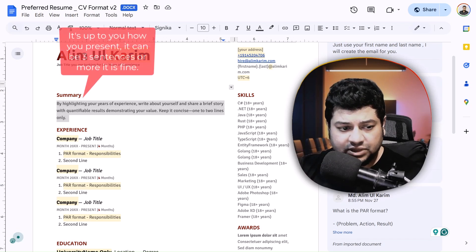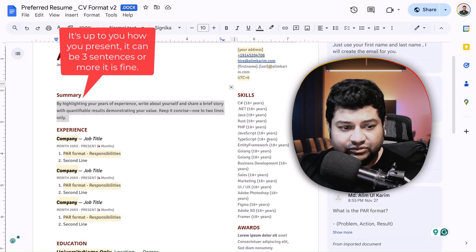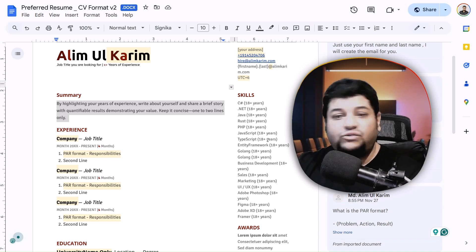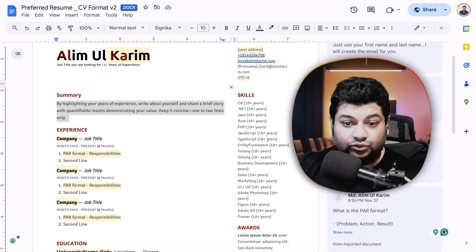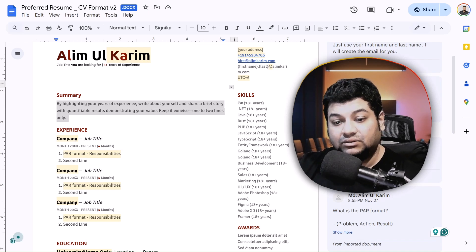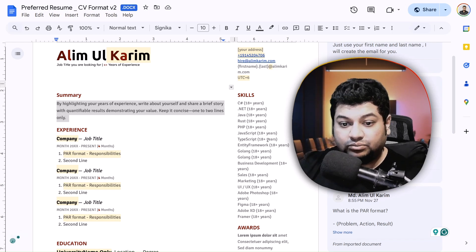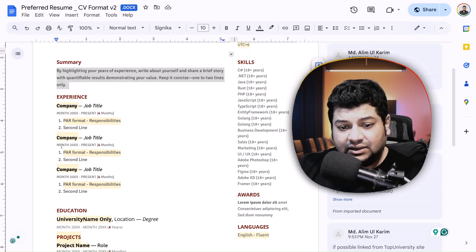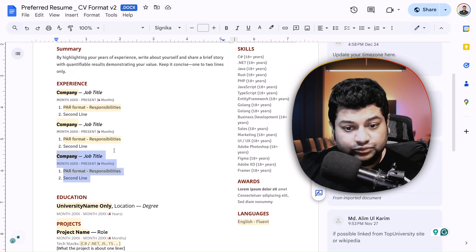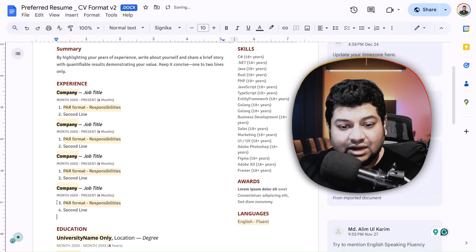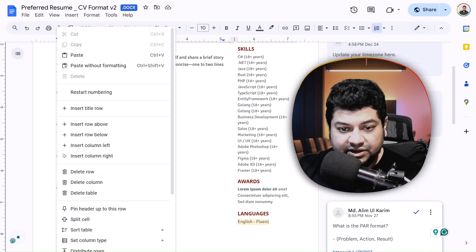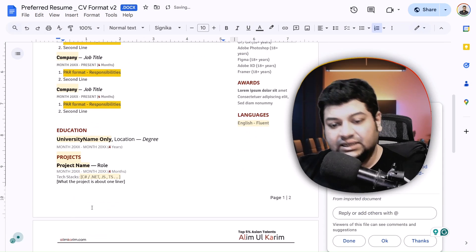Now that you've learned the PAR format, write your career summary in two or three sentences maximum — one or two is best if you have 10 years of experience. Use quantifiable numbers and the PAR format. If you have a unique story or have worked with an exceptional product, mention it — this helps the hiring manager understand you through your projects. Three company examples are provided; remove the extras if you have fewer, or copy and paste to add more, then click to restart the numbering sequence.